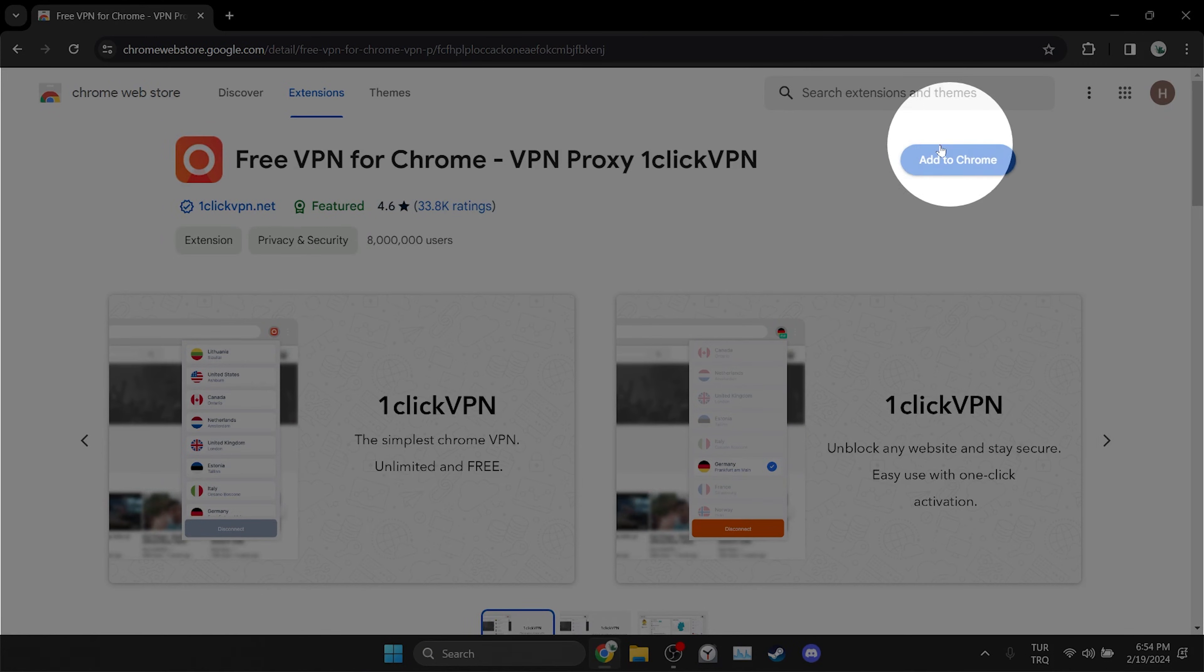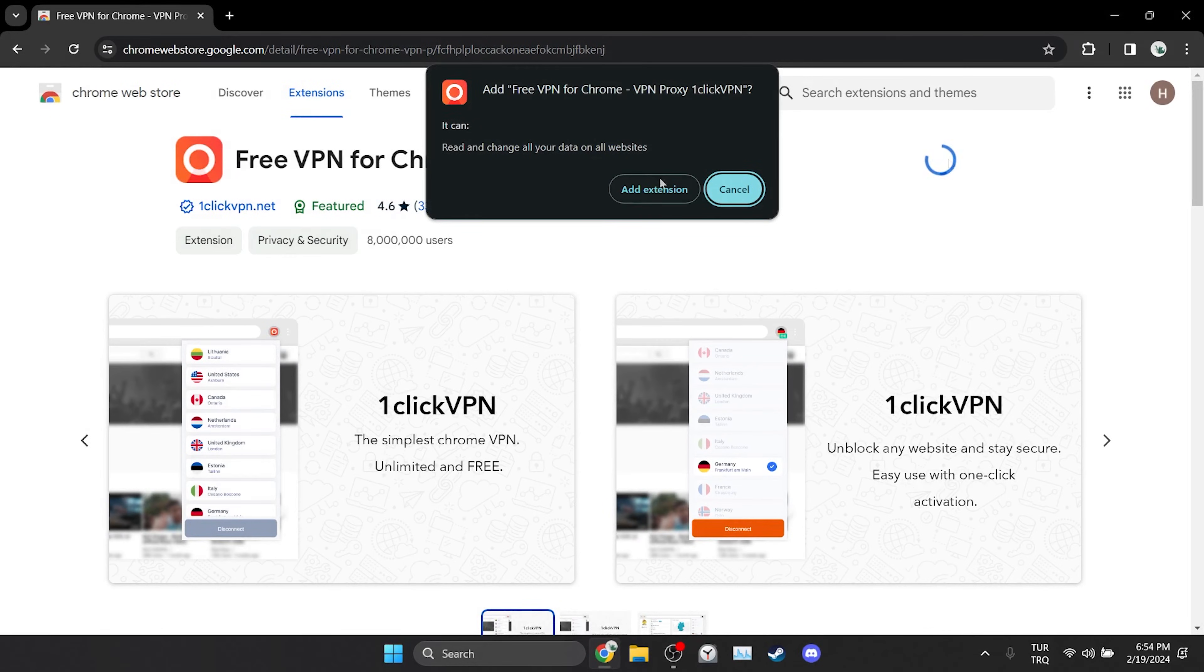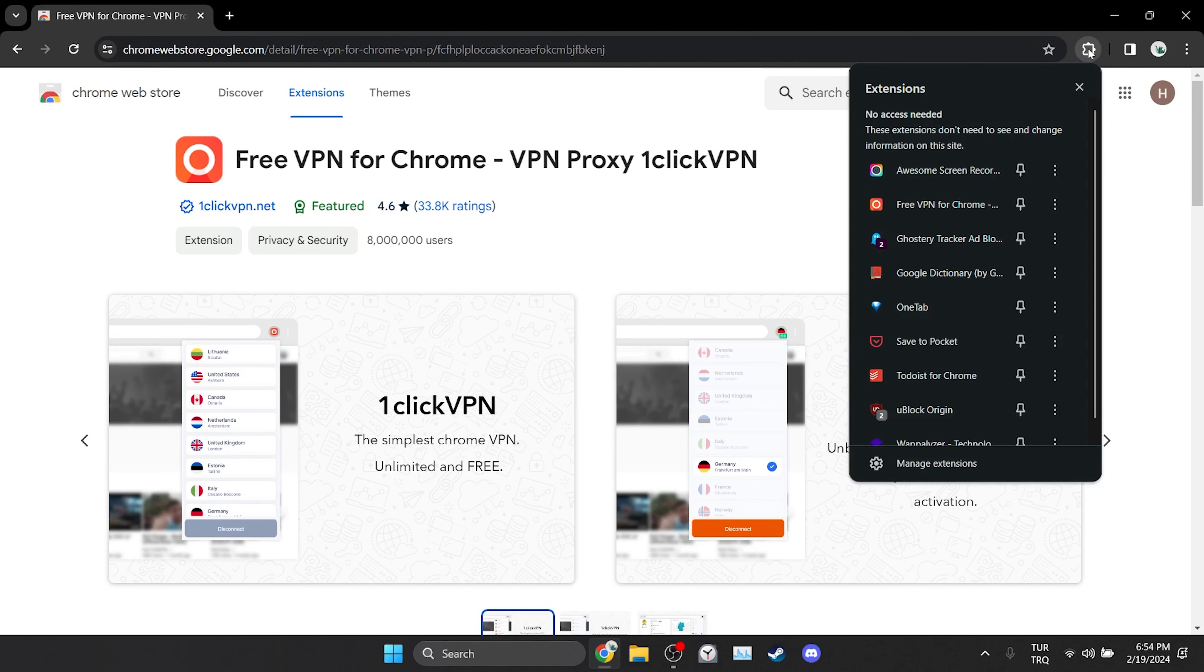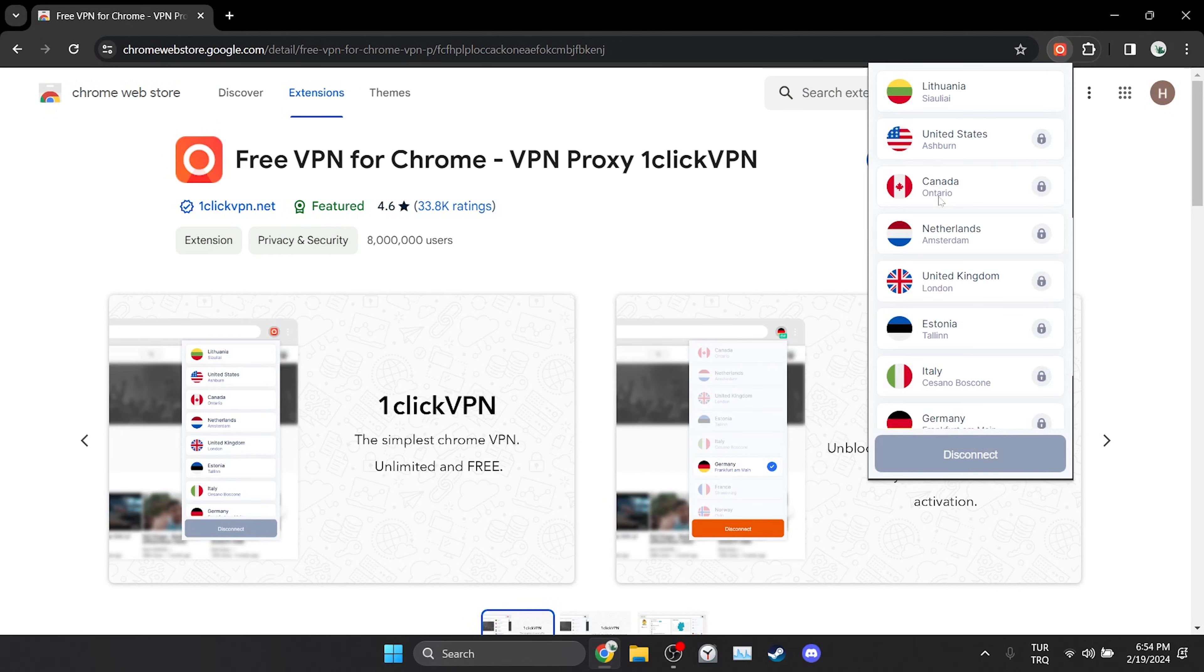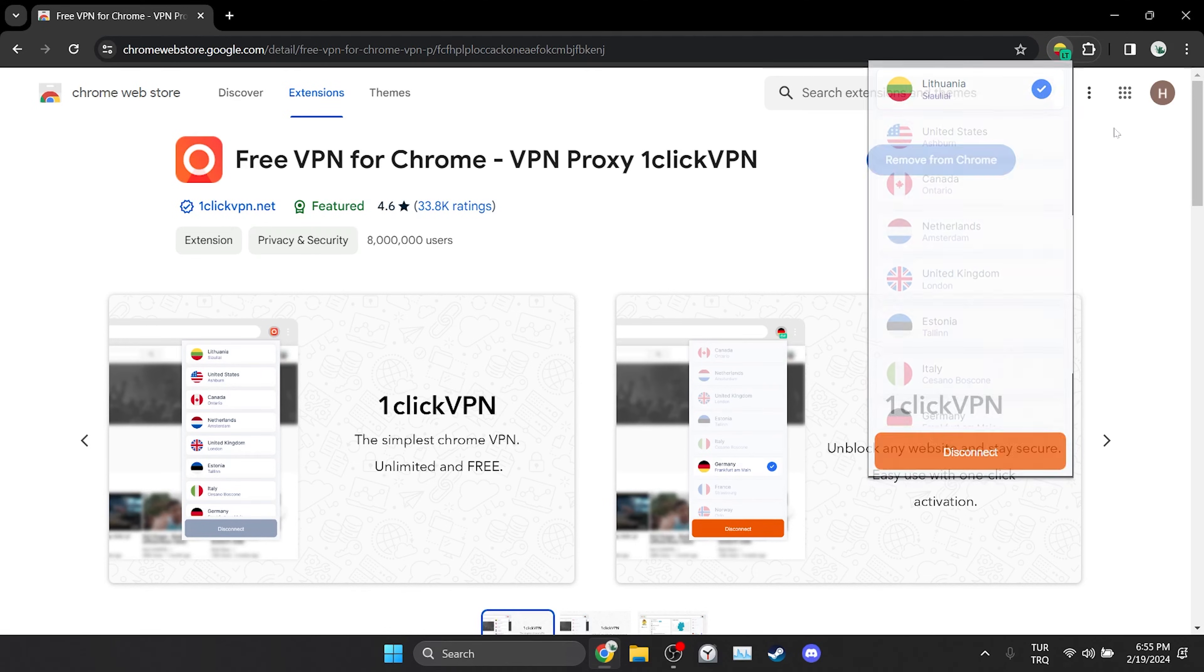Then we click add to Chrome and then click add extension. We have added the VPN to our browser. Now we will connect to the VPN. We have connected to the VPN.